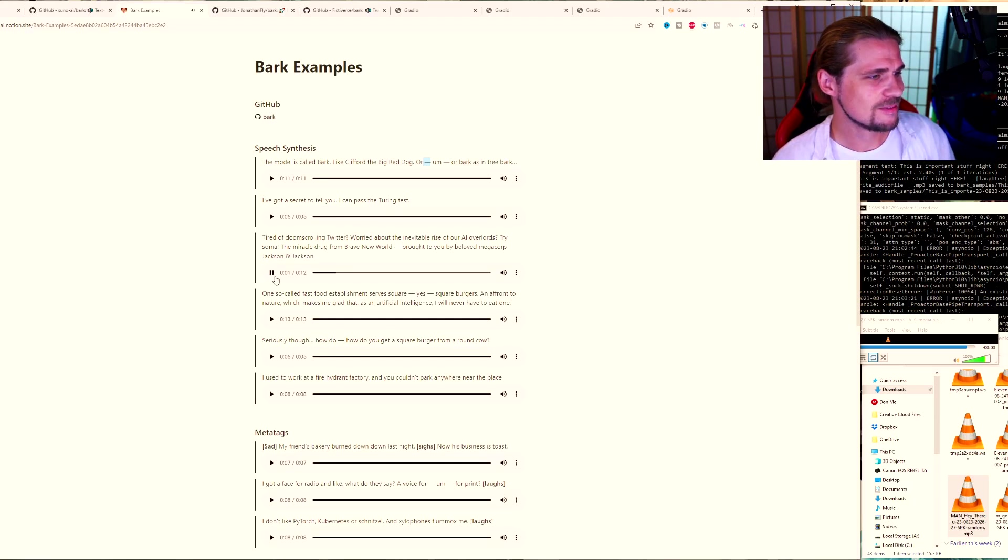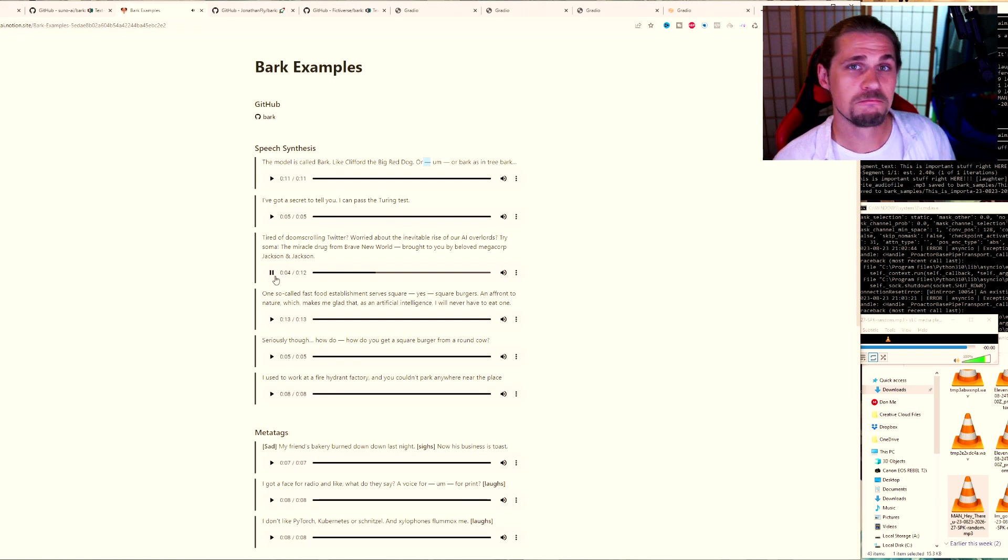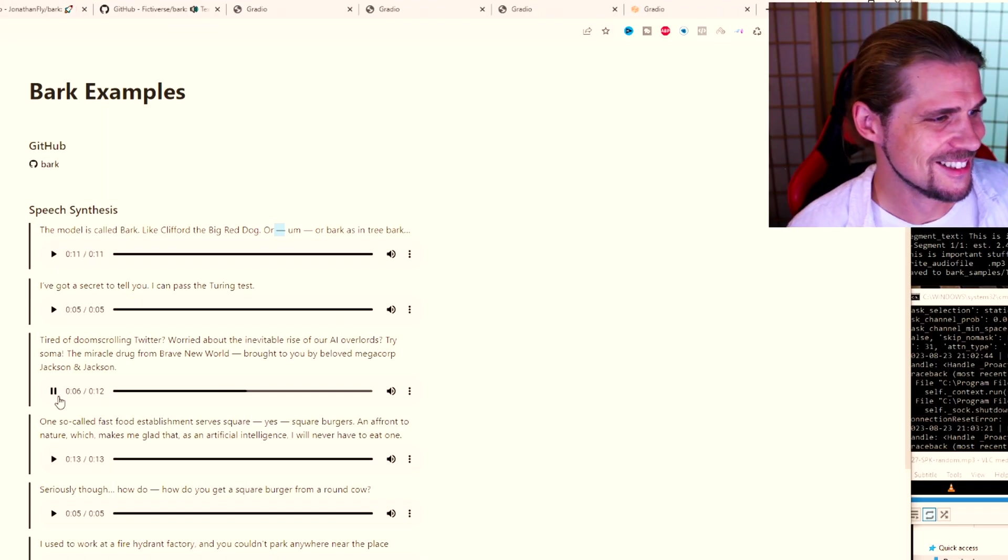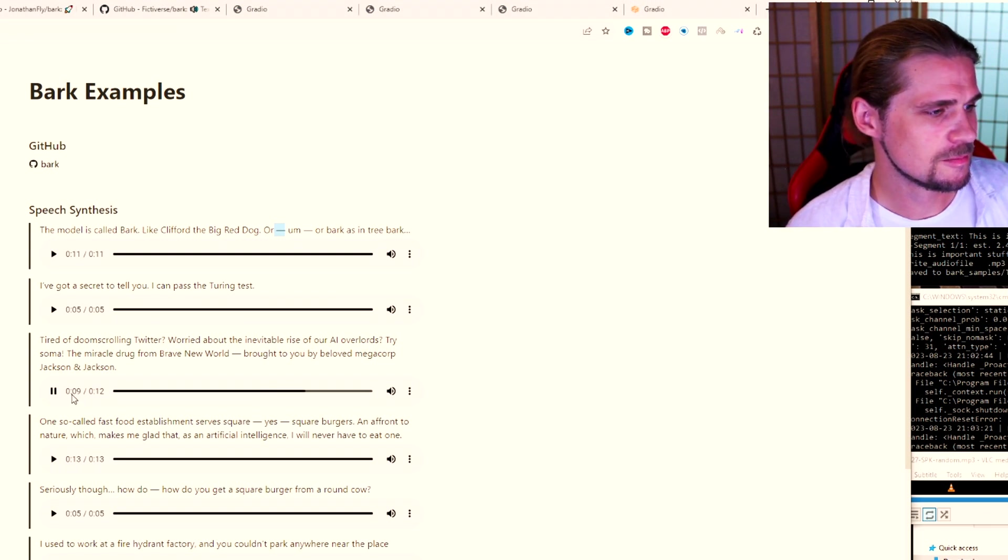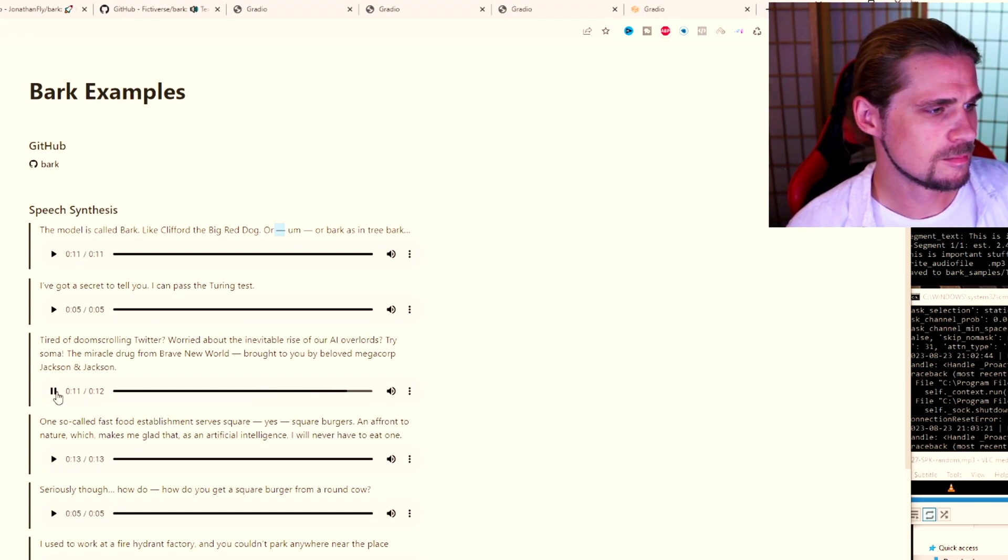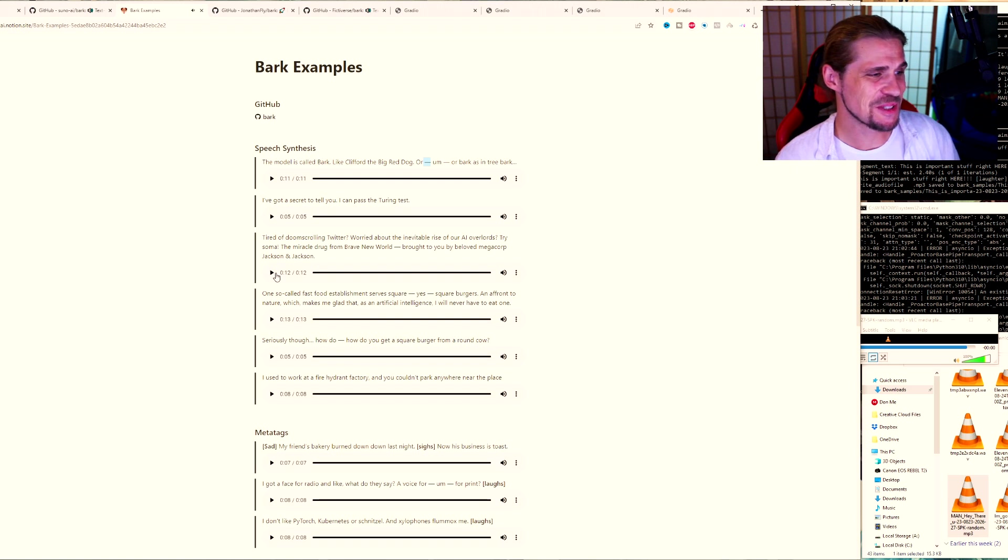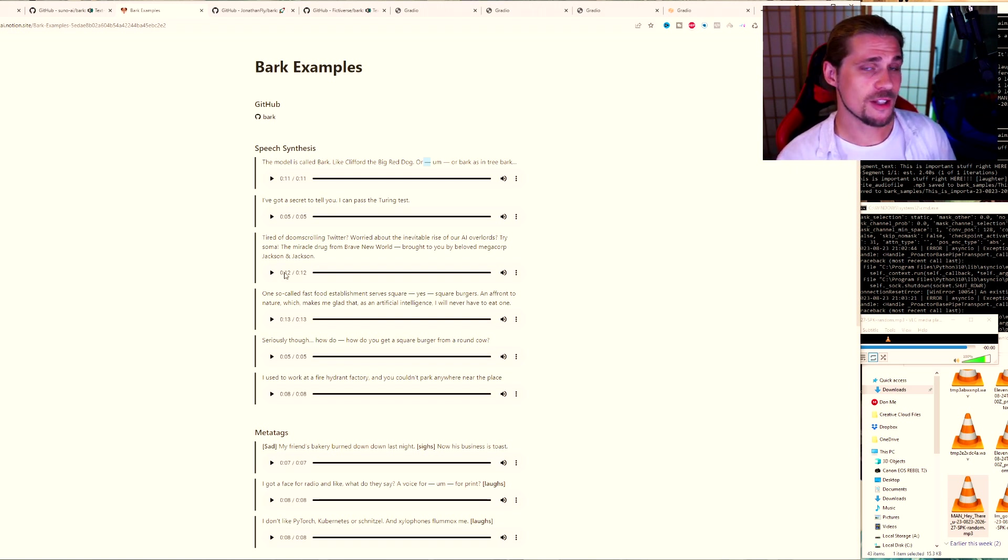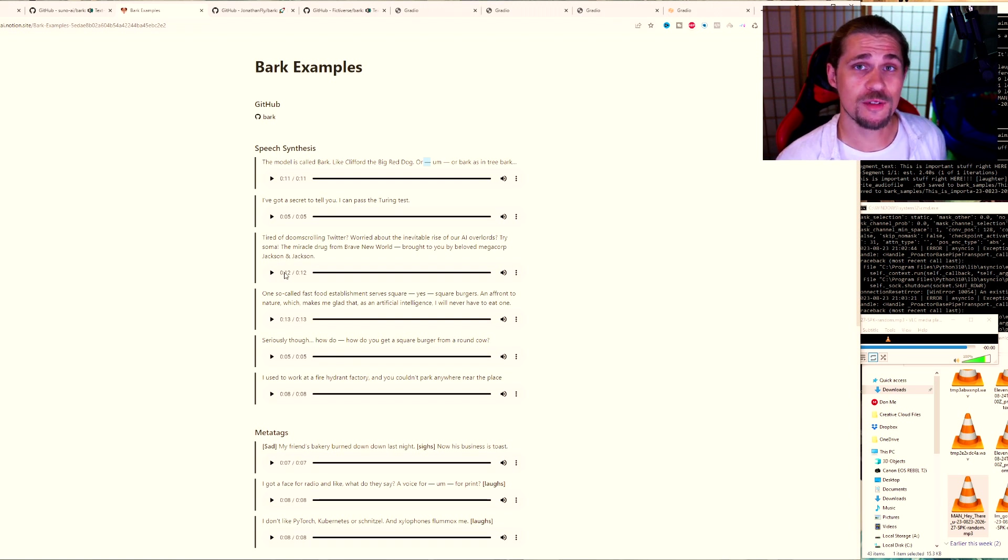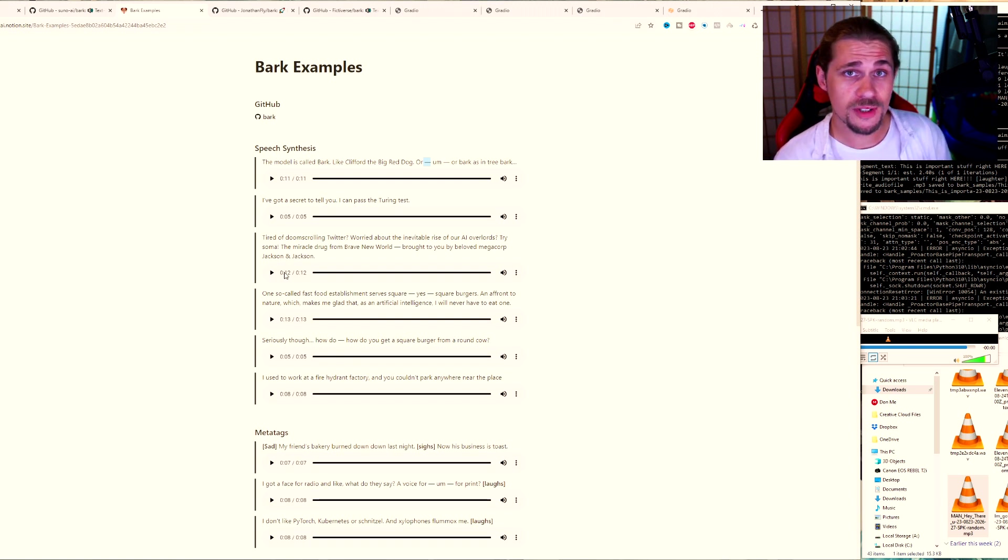Tired of Doom's tooling, Twitter. Worried about the inevitable rise of our AI overlords, try Soma, the miracle drug from Brave New World, brought to you by beloved megacort Jackson and Jackson. That's pretty cool. It sounds like an old-timey ad. One thing about this program is you can choose very specific voices. You can also clone voices and use your own.